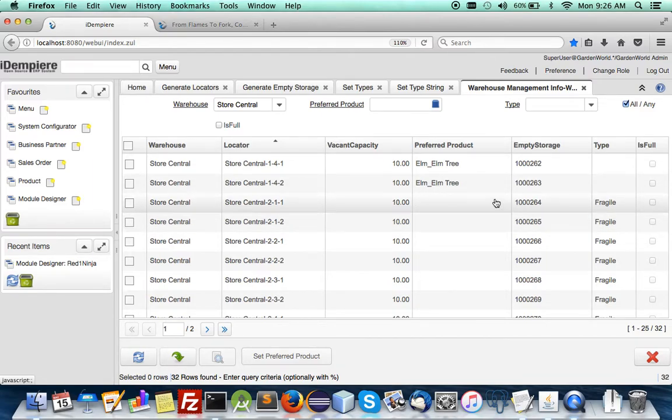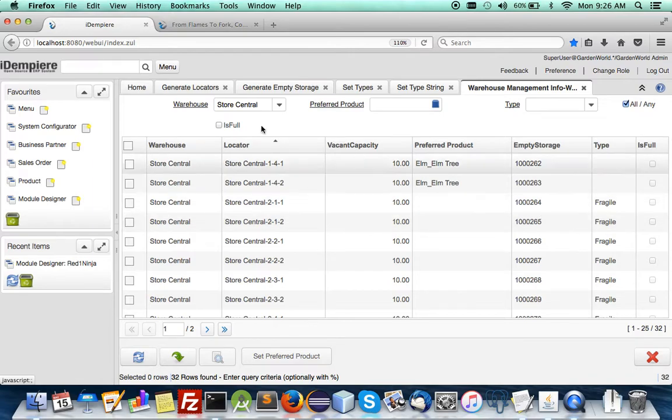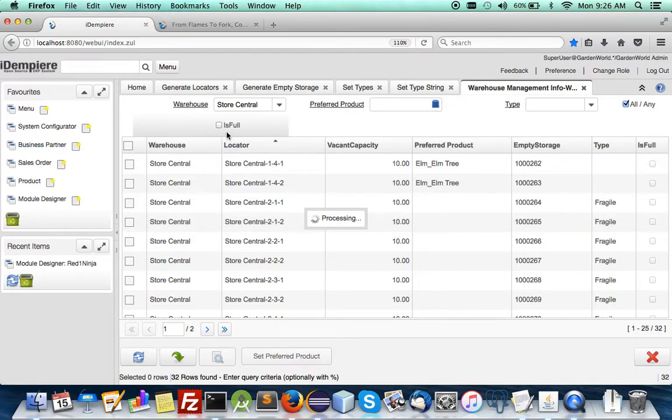Now certain I want the fragile stuff to go here so if you go to now product that are bushes you will see